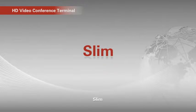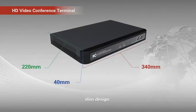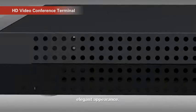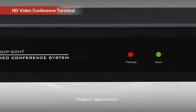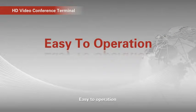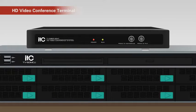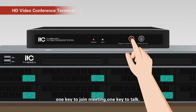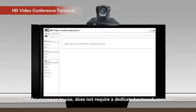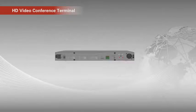Slim design. Elegant appearance. Easy to operation. One key to join meeting. One key to talk. Easy for everyone to use. Does not require a dedicated network operator.